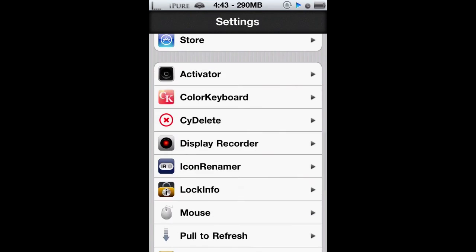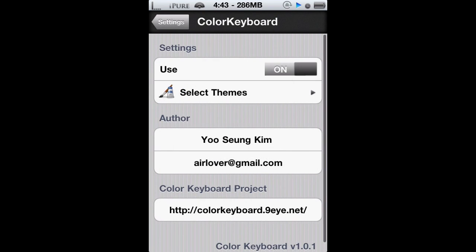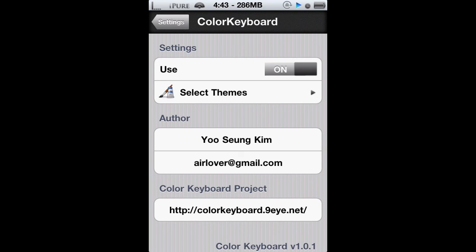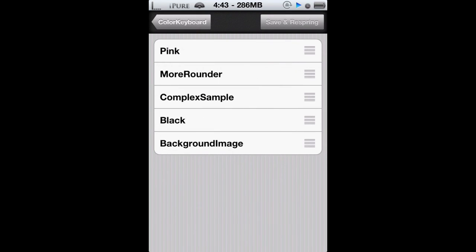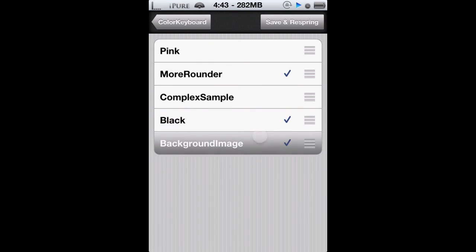From here you get the basic layout: use, meaning is it enabled or disabled; select themes; author; his email; and the website. So you already get five preloaded themes. You can always check them and then rearrange them like you would in WinterBoard.